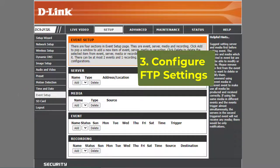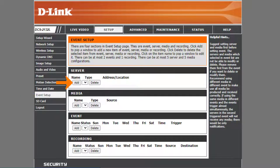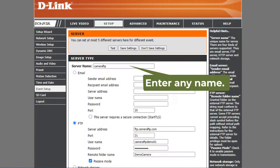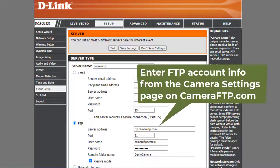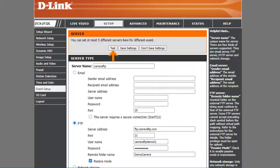Third, FTP Settings. Click Events Setup, click Add in the Server section, then enter a server name. It can be any name. Select FTP, then enter the FTP account info from the Camera Settings page on cameraftp.com. Click Test to test the FTP settings. If it works, then click Save Settings.